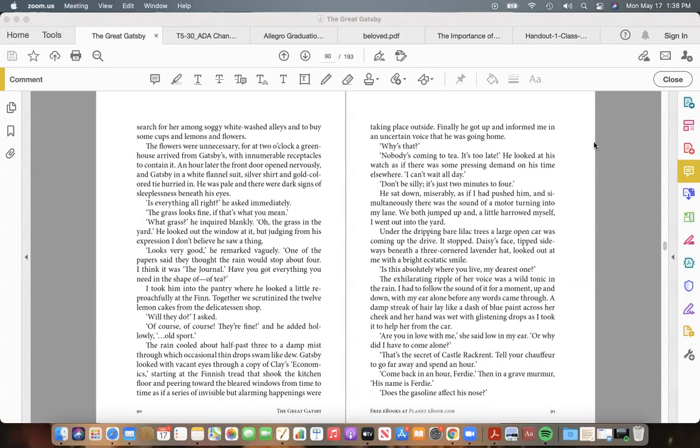He looked at his watch as if there was some pressing demand on his time elsewhere. "I can't wait all day." "Don't be silly. It's just two minutes to four." He sat down miserably, as if I'd pushed him, and simultaneously there was the sound of a motor turning into my lane. We both jumped up, and, a little harrowed myself, I went out into the yard.